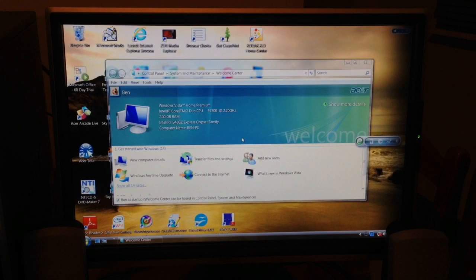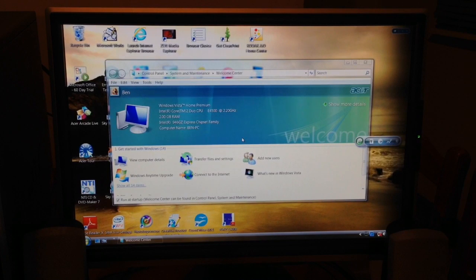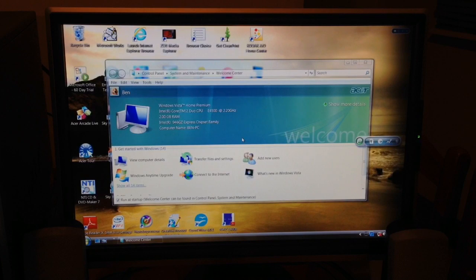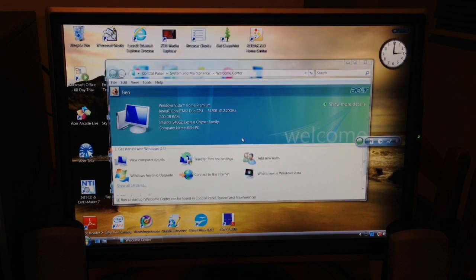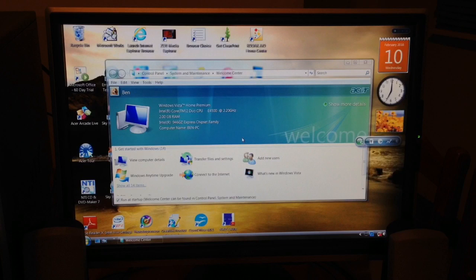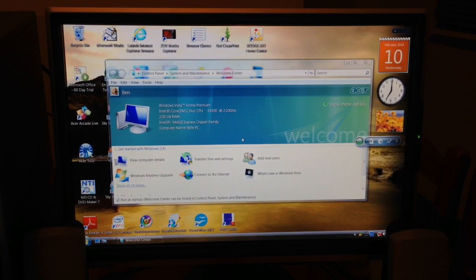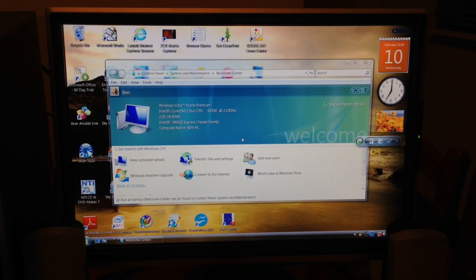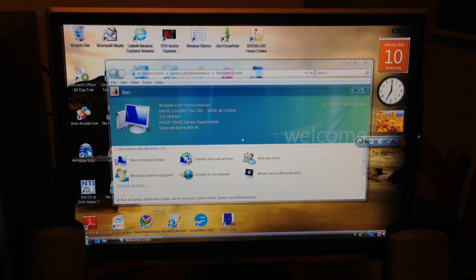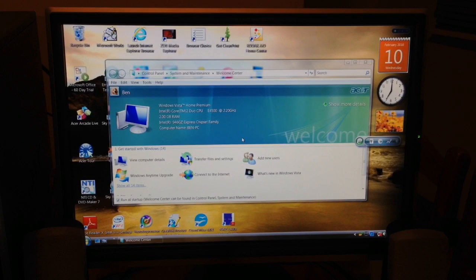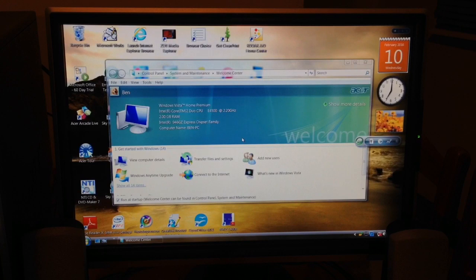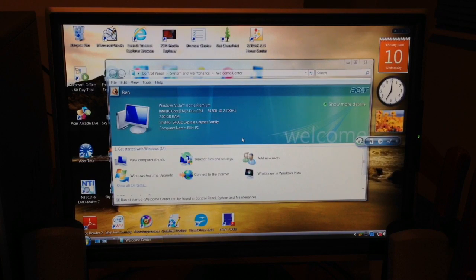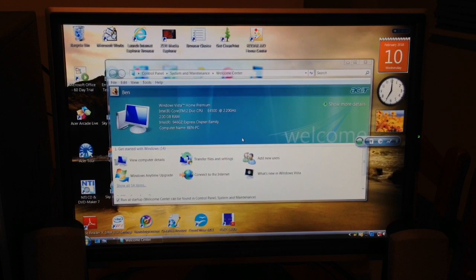As you can see, the Welcome Center was still enabled. Most people have turned this off in the first instance. There were some Windows sidebar elements. There you go, they're still loading in. But what we're keen to look at here is the specifications. Now it's running Windows Vista Home Premium. It's a Core 2 Duo E4500 at 2.2 gigahertz. It has two gigabytes of RAM and onboard graphics which is an Intel 946GZ Express chipset.